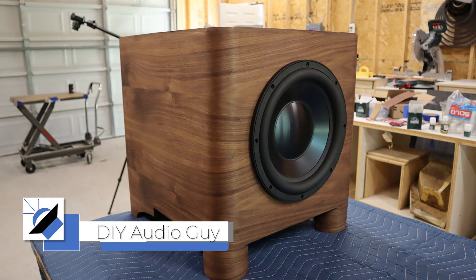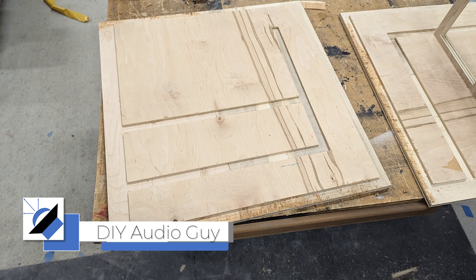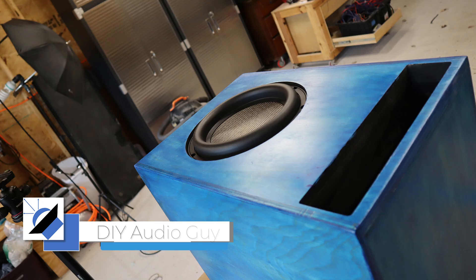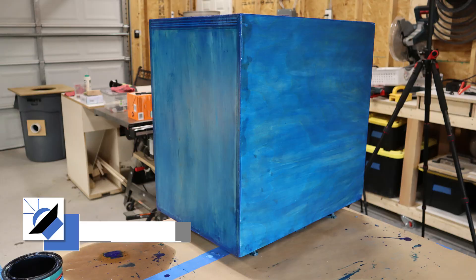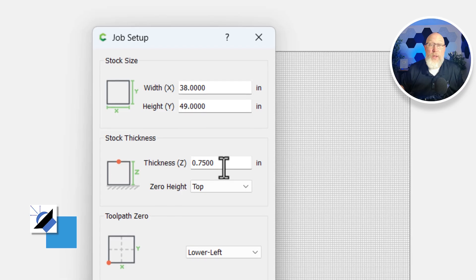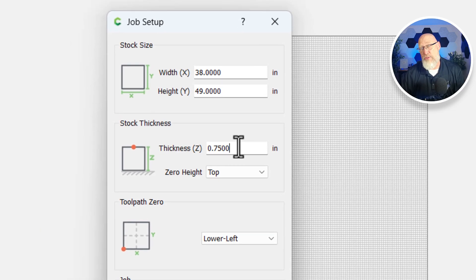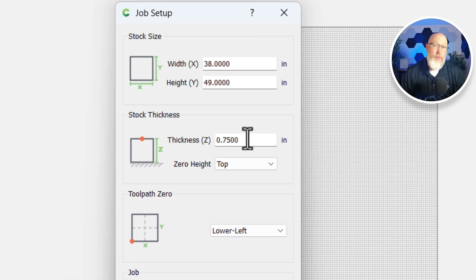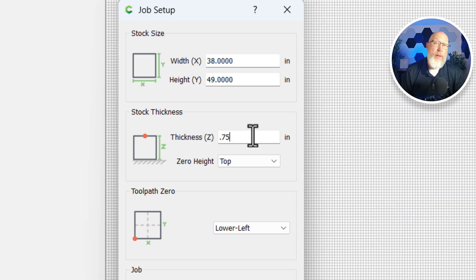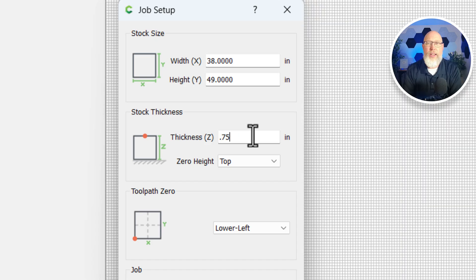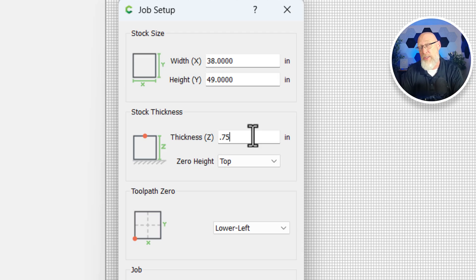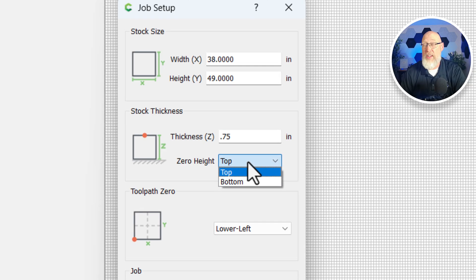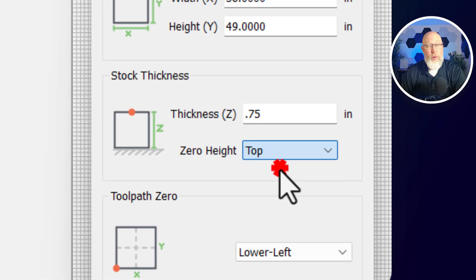Most of my projects are made out of three quarter inch MDF. I build speakers and use my CNC machine to cut parts for speaker projects. MDF is typically true to size, so you can just punch in the size right here. For other materials like plywood or natural wood, you want to grab some calipers and measure it before you punch that in. You can set the zero height. I always set mine to the top.